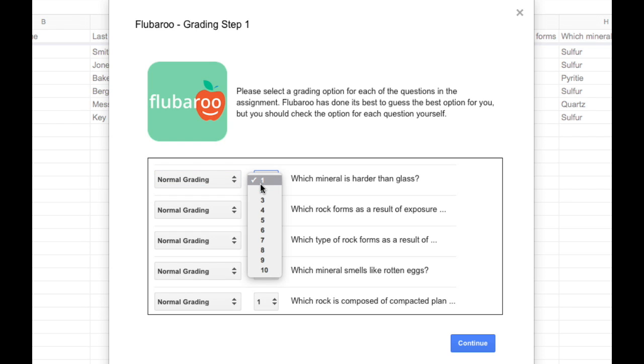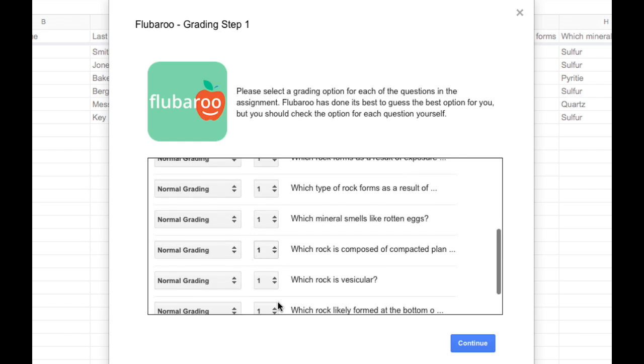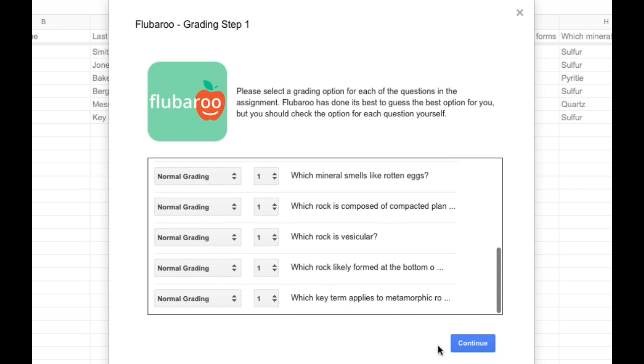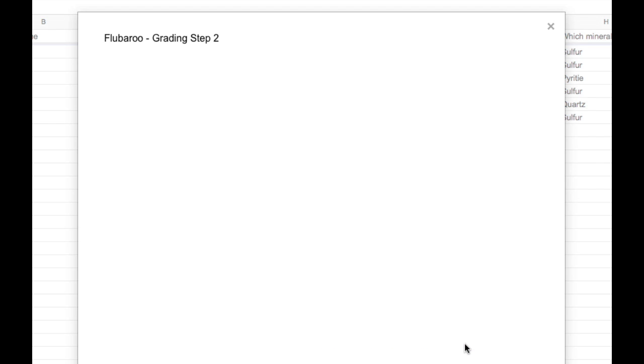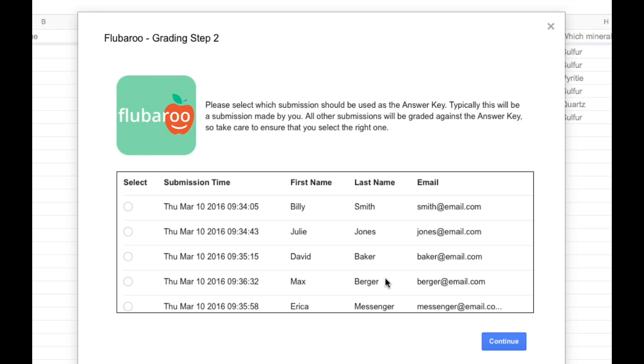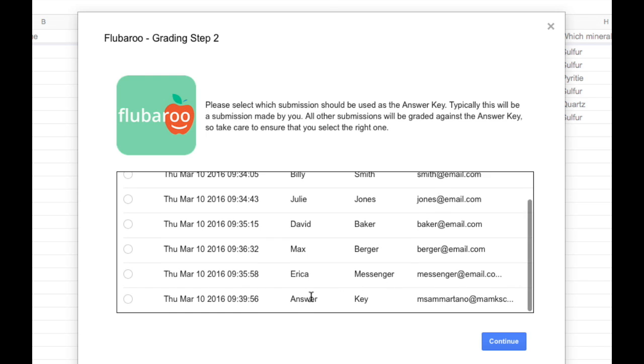We can also assign a point value to each of the questions. So if you want one question to count more than others, you can make it a higher point value. I'm going to leave everything as one point for now. Then tap the blue Continue button. Now we need to select which set of answers should be used as the answer key. So I'm going to scroll down and select the answer key that I created. And tap the blue button.